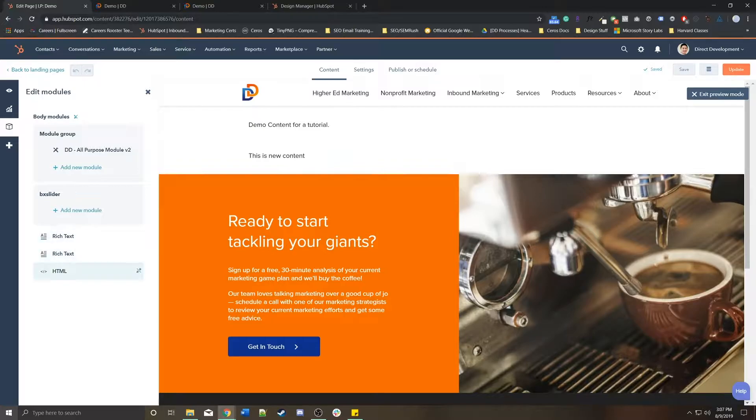and it'll give you a list of all the modules on this page. Again, we have two rich text, an HTML, two flex columns, and the all-purpose module inside of this module group.